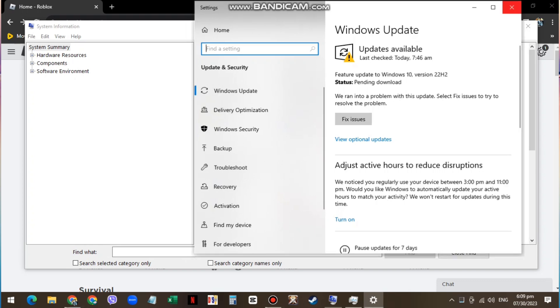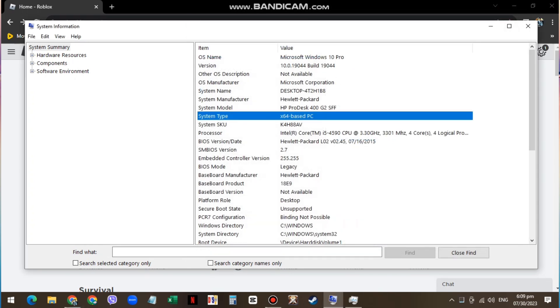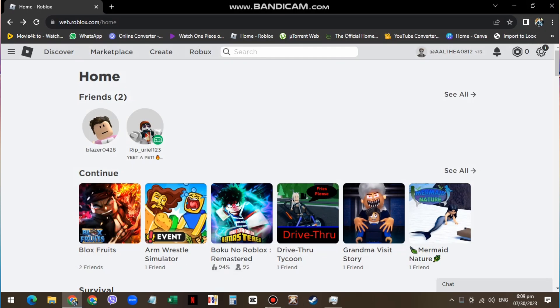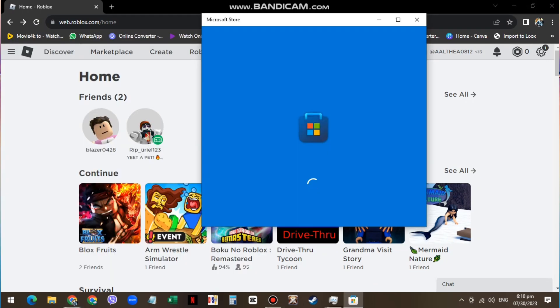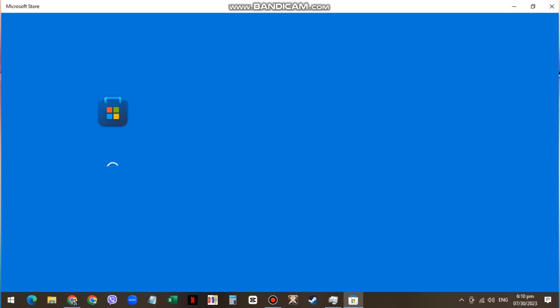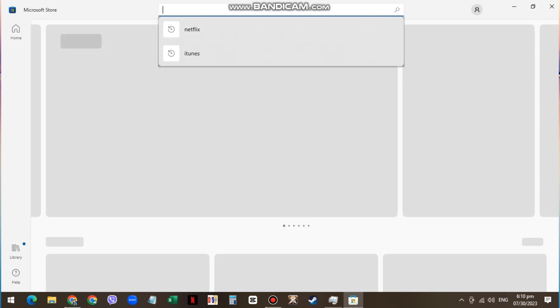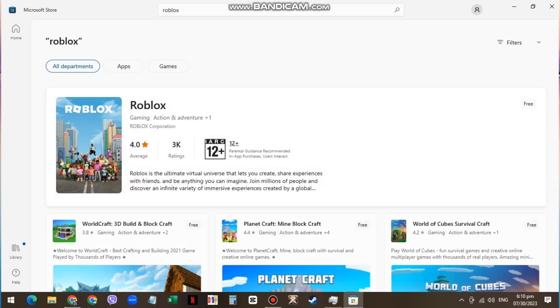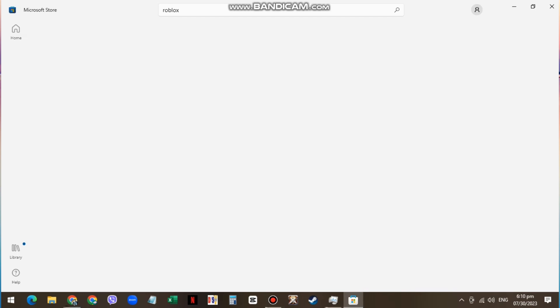If the problem persists, then your device is not compatible with the web version of Roblox. You will have to make use of the Microsoft Store version of the game. Open up your Microsoft Store app and make sure you're logged in with your account. Search for Roblox and you will see the option to download the game to your system.